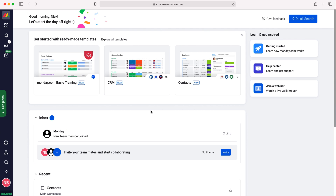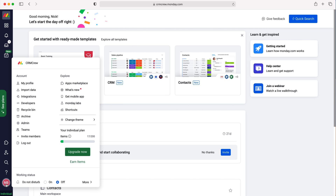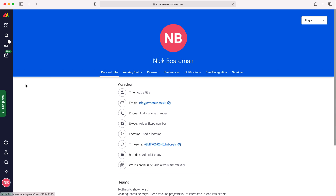In order to change the date and time format, what we need to do is head over to your initials down the bottom left here, press your initials and then go under account to my profile. Press my profile and then go to the tabs along the very top and select preferences.